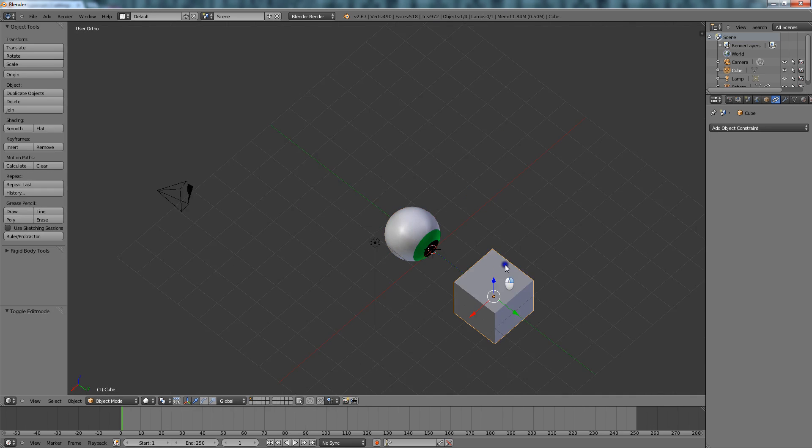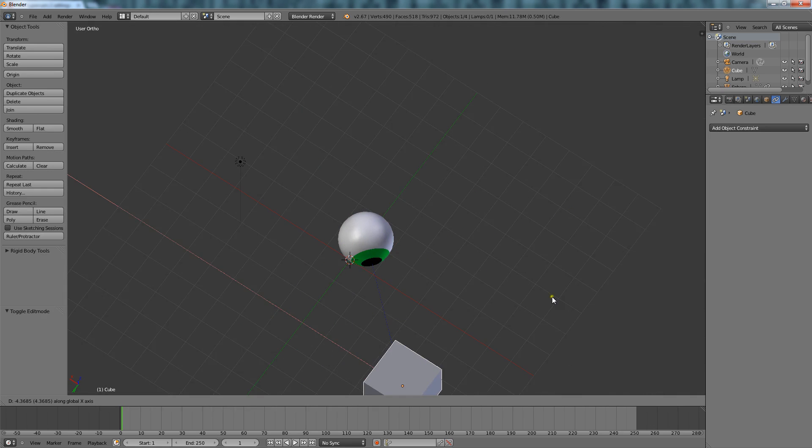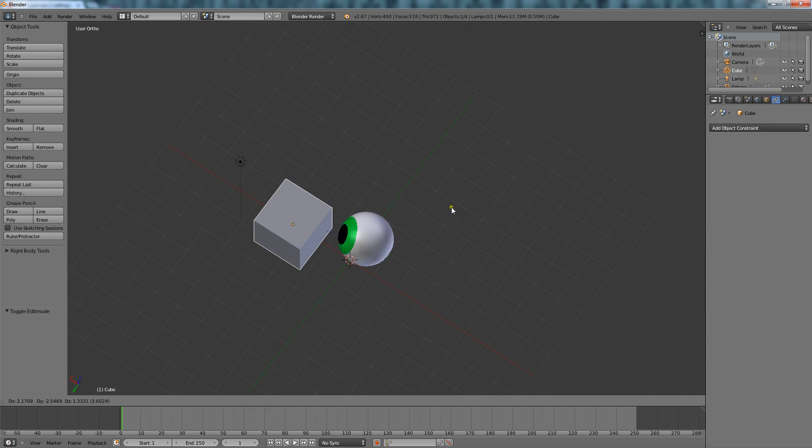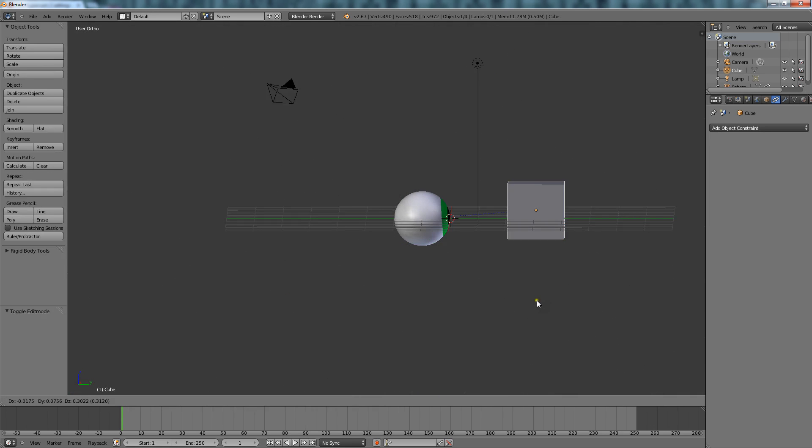And now if I move this cube, the eyeball will look exactly at it.